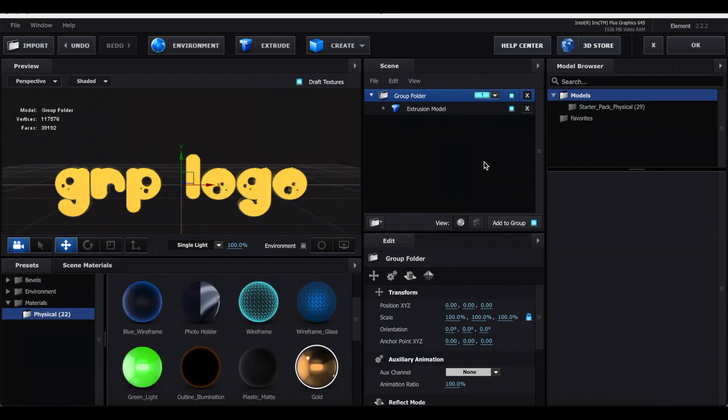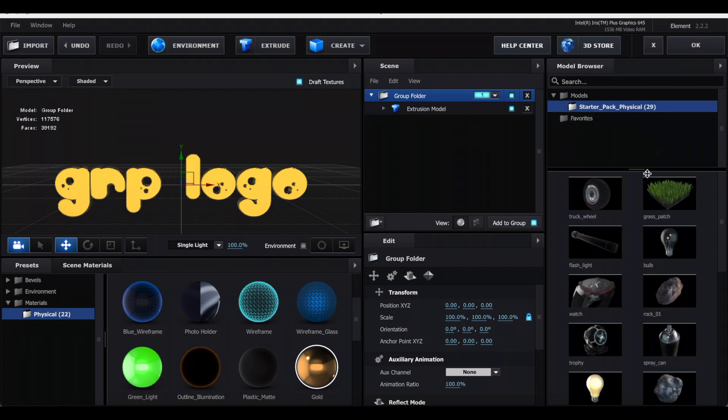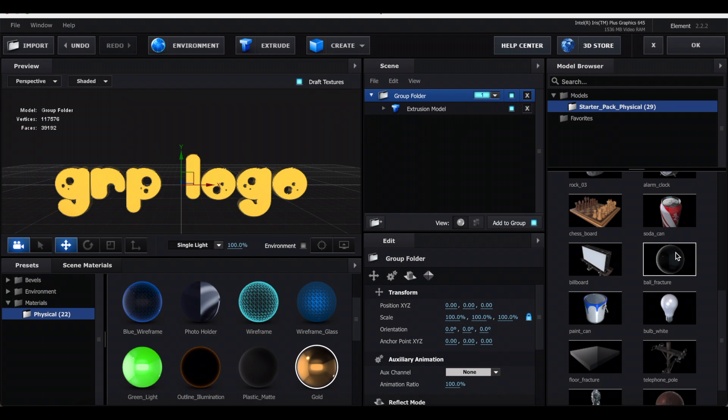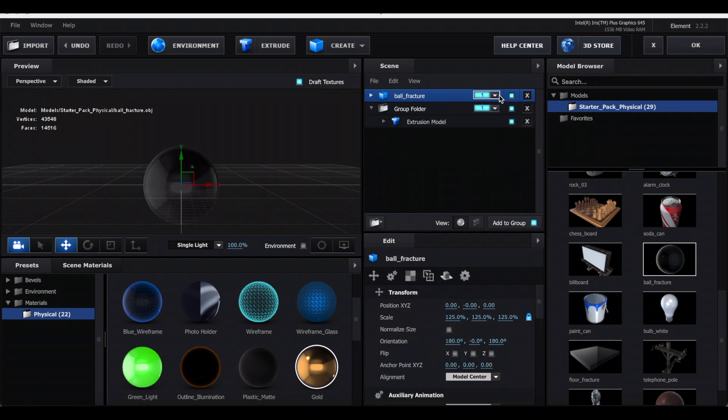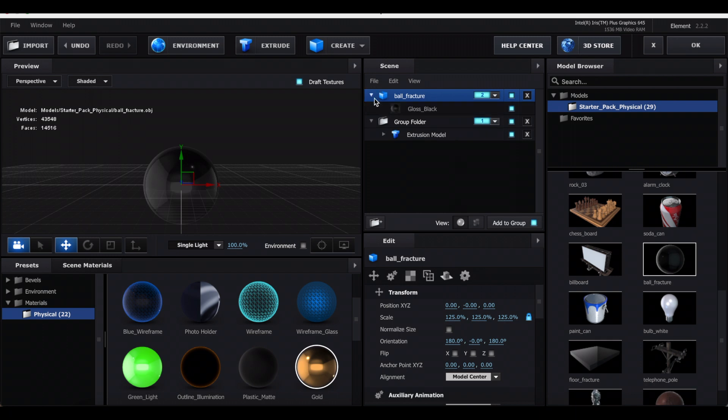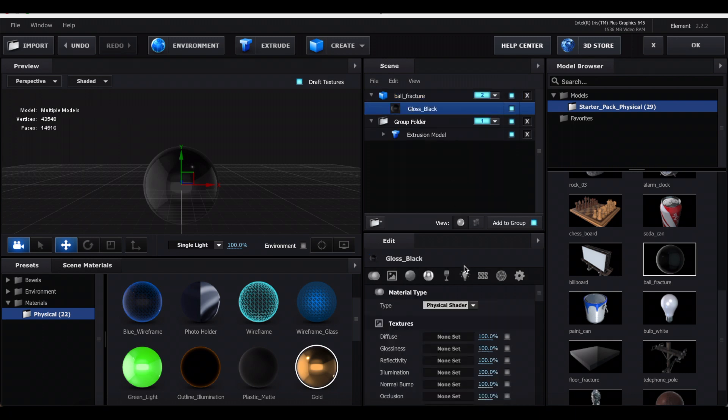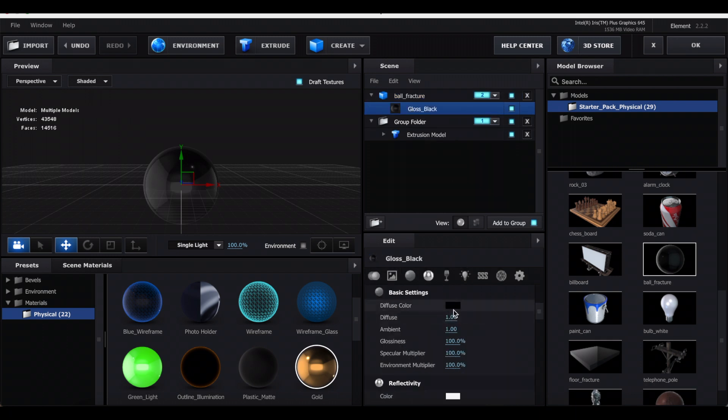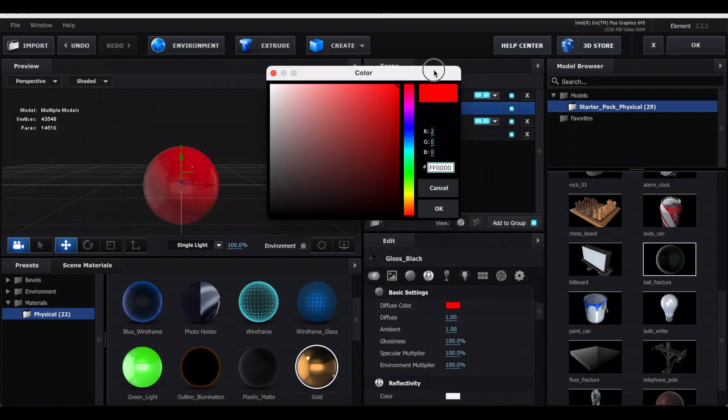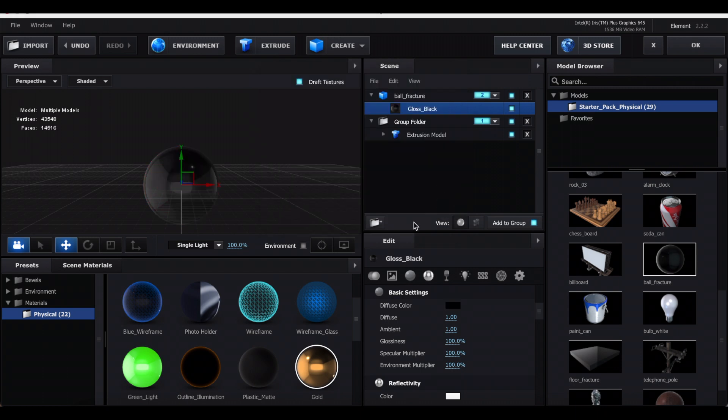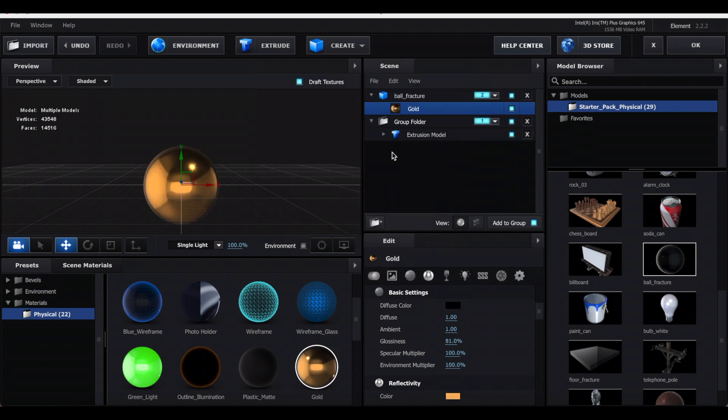Once you're done with that, you want to go over here where it says Models. If you don't have this, I'll link a tutorial in the description to download these. These are just the pre-made models from Element 3D. So you want to add Ball Fracture and click this little number and click two. You also just want to change the color for this, so again you can just change the color here or you can use one of the presets.